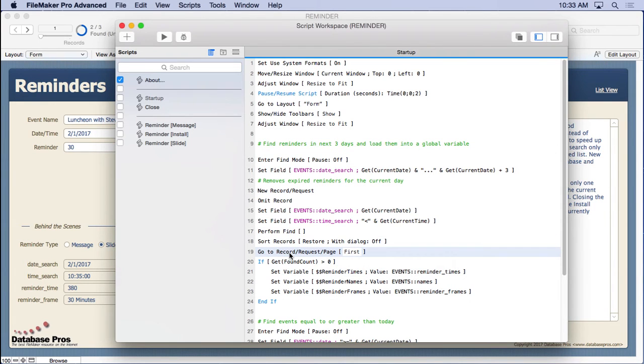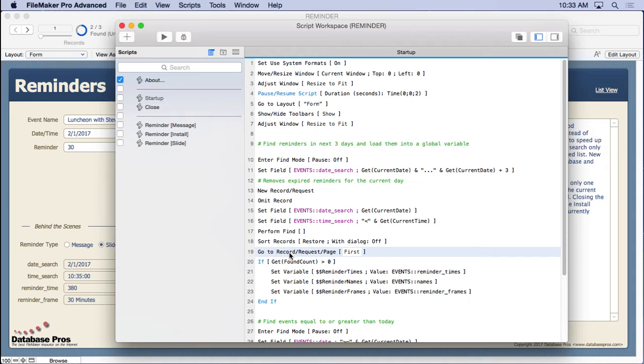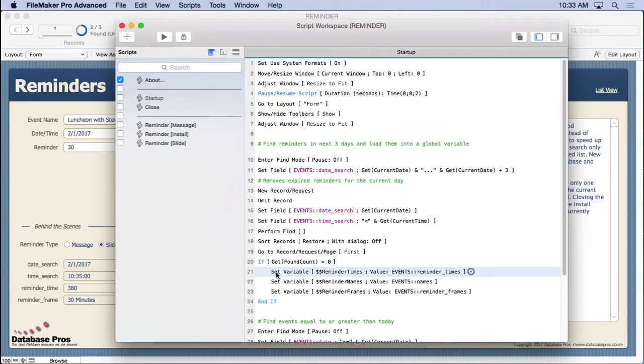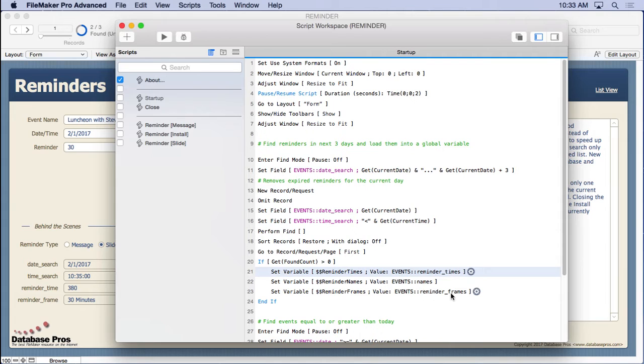Then we go to the first record because now we may not be on the first record anymore because we want to make sure we go ahead and look at the records in order from the beginning. And then what we do is we say if we actually found some reminders, we're going to load them up into these global variables that we showed at the beginning. And we have reminder times, names, and reminder frames.